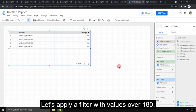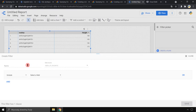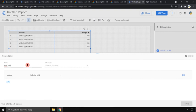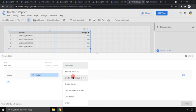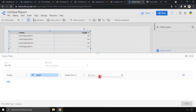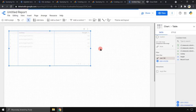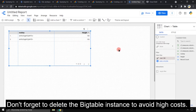To get weight we should put last instead of first. Here is the name of the filter. Column height greater than 180. The same two values as before. Don't forget to delete the Bigtable instance to avoid high costs.